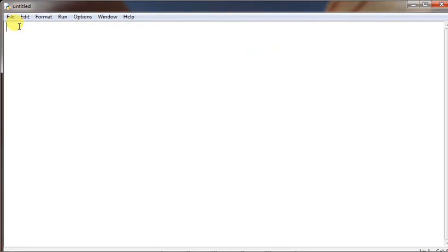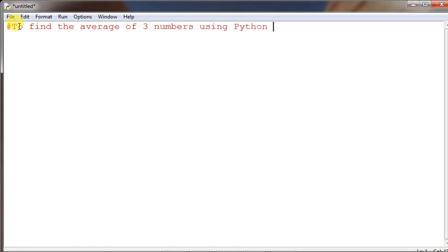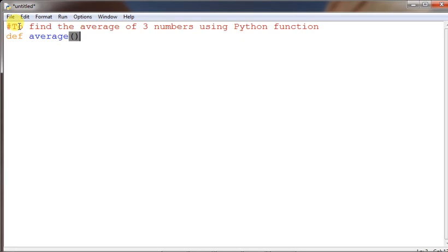Let us open a new file. To find the average of three numbers using a Python function — this is our subject. So a function is a user-defined module that, when called, will give out a specific result. There are two types of functions: one is parameterized, another is without parameter, called a null parameter function. To define a function, first use the keyword 'def' and then the function name — say 'average'. Try to take a name that is relevant, then put a colon sign.